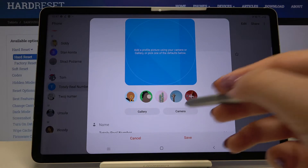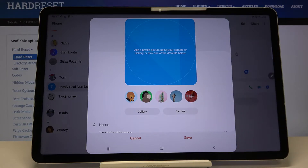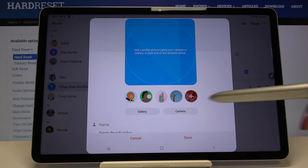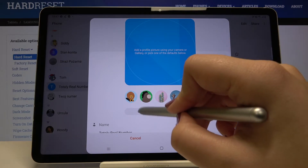What's more, we can choose the camera so your device will open the camera up and you will be able to take a photo of the person, or simply tap on gallery and you will be able to choose something from your taken photos or downloaded ones.